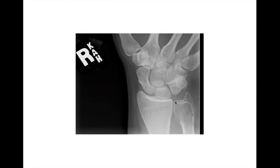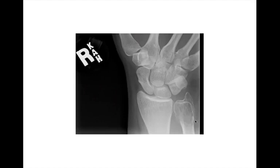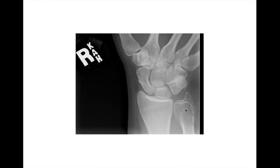Radiograph of the wrist: geographic lytic lesion, narrow zone of transition, non-sclerotic border, in the epiphysis and metaphysis, centrally located in the distal ulna. This was a giant cell tumor — extending all the way to the articular surface, which is a key feature. Also note the non-sclerotic rim, another key for giant cell tumor. Geographic lytic lesion, non-sclerotic border, epiphyseal-metaphyseal location. In this case it's just taking up the whole bone, so we'd say centrally located as it involves the whole of the distal ulna.